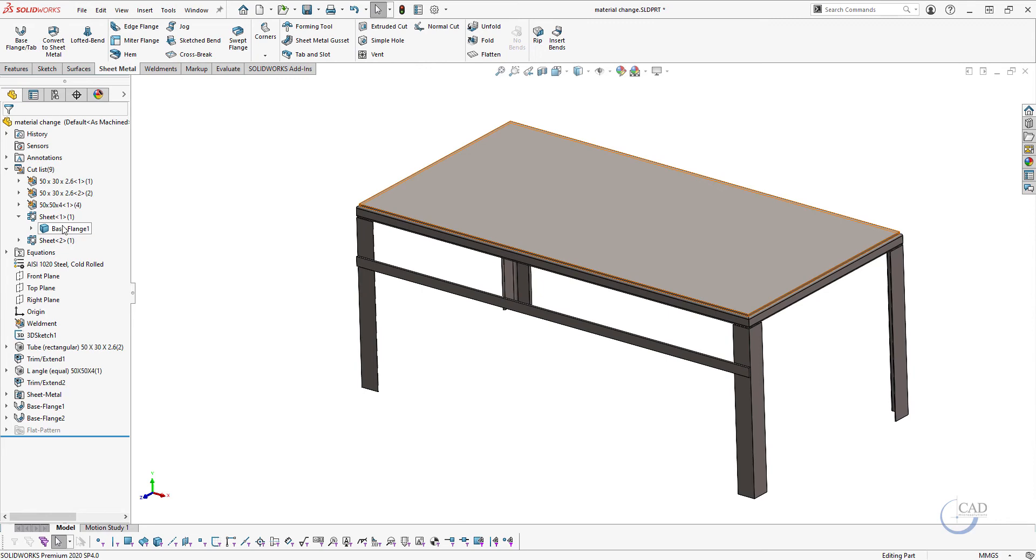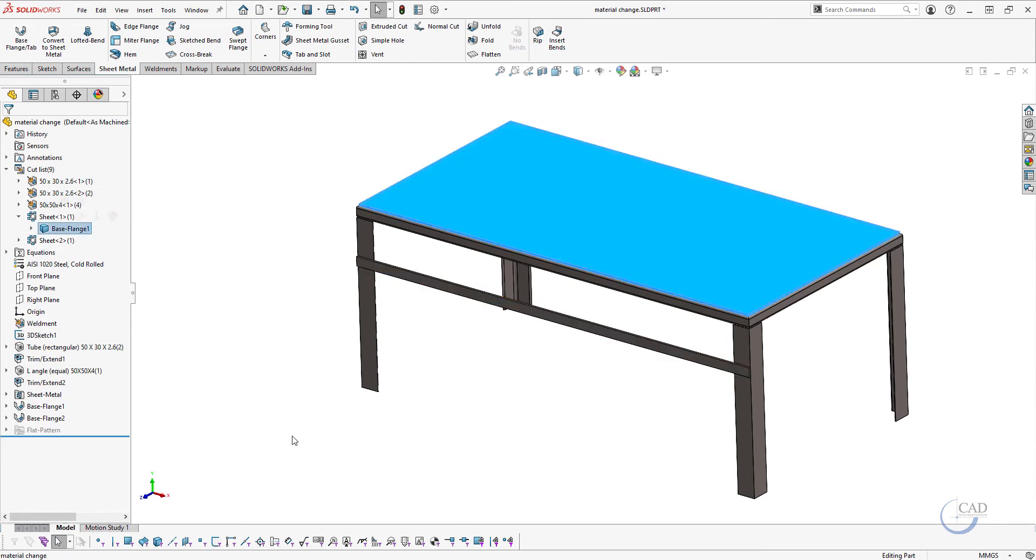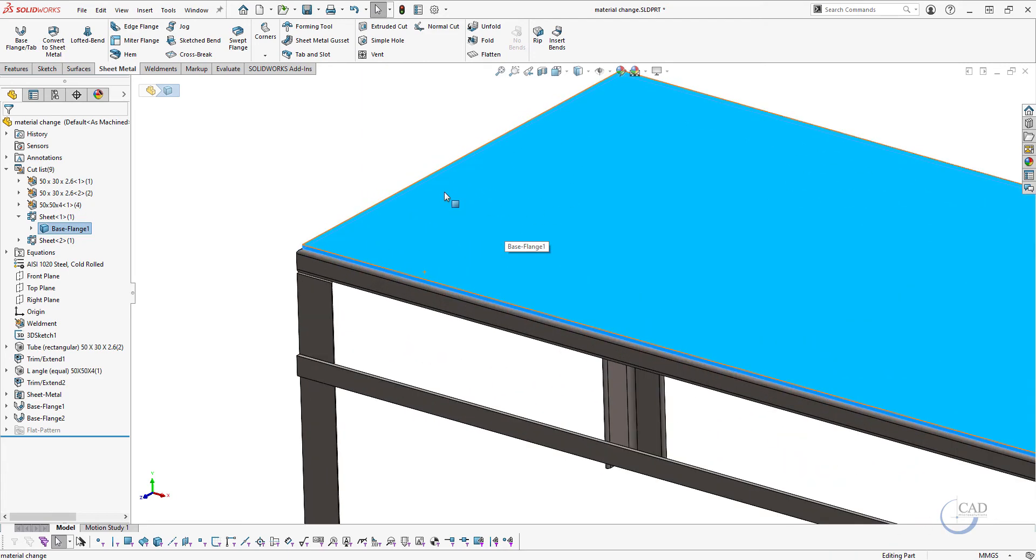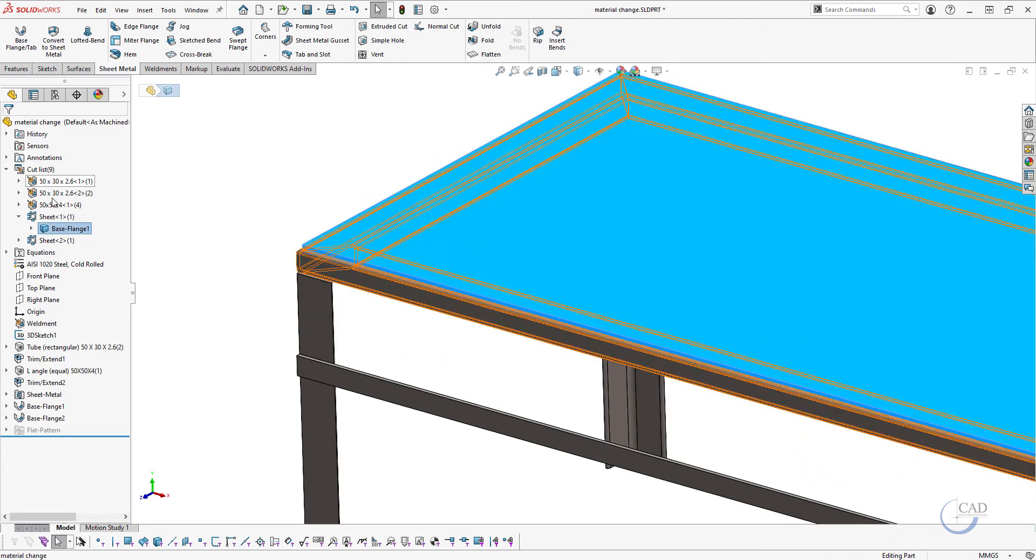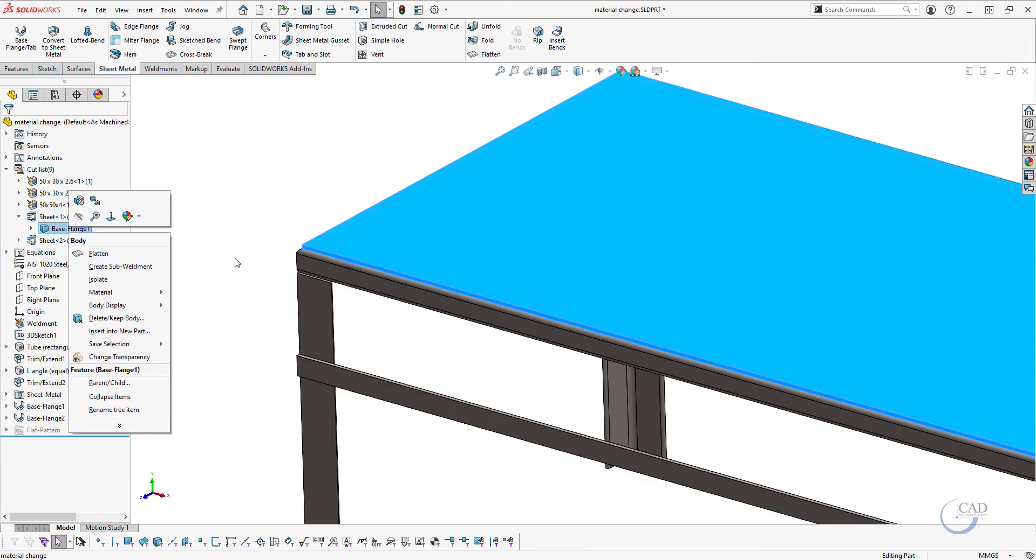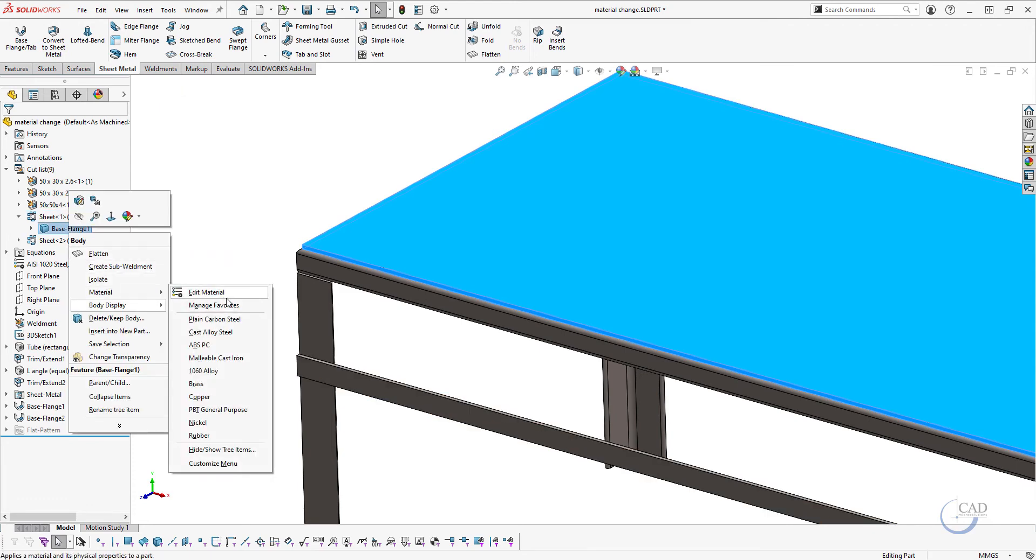Here I want to add different material on this sheet or on this sheet metal tab here. So what I'll do is I'll expand this cut list here, I'll right-click on the block over here under the material step.